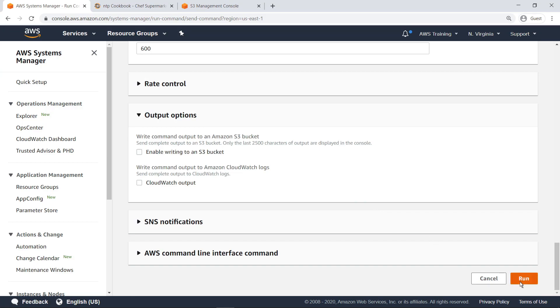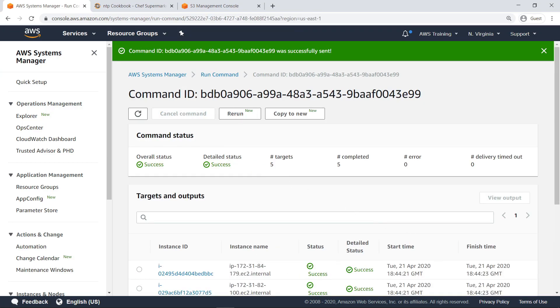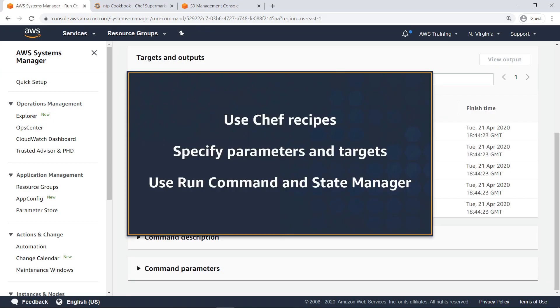Now run the Chef cookbook command document. As you can see, the command ran successfully, indicating that the NTP recipe was executed on each of the instances we targeted.